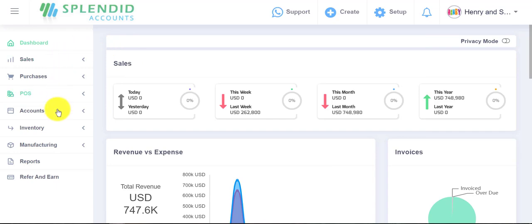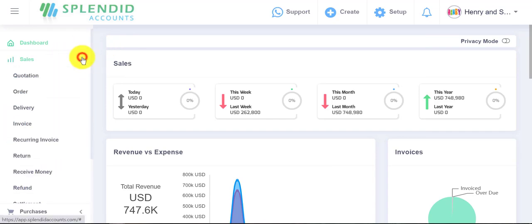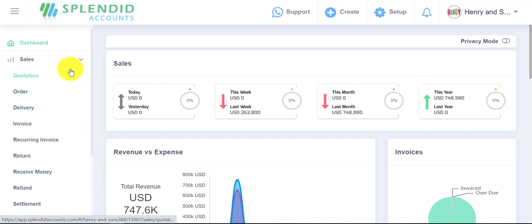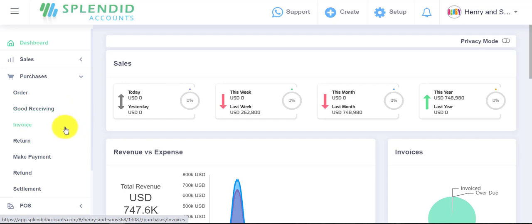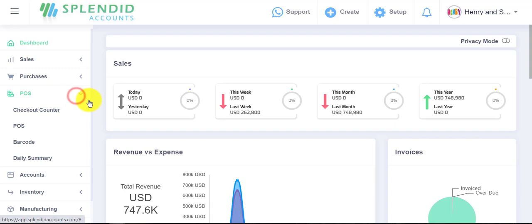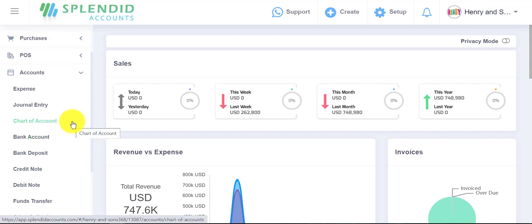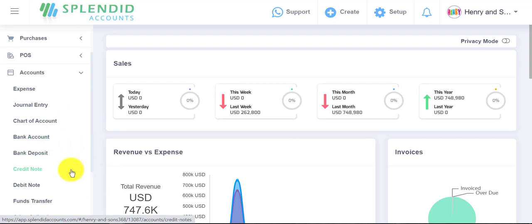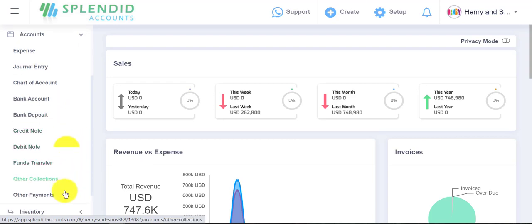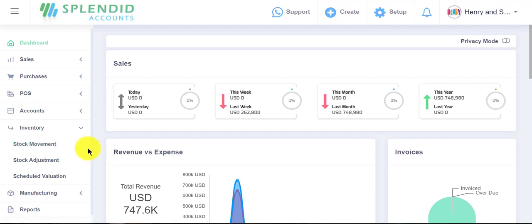In the sales section, you can manage your sales quotations, orders, deliveries, and invoices. In purchases, you can create your orders, goods receiving, invoices, returns, refunds, and so on. We also have the option of point of sales here — checkout counter, point of sales barcode. In the accounts section, you can create different charts of accounts, manage expenses, journal entries, bank accounts, bank deposits, credit notes, debit notes, and so on.